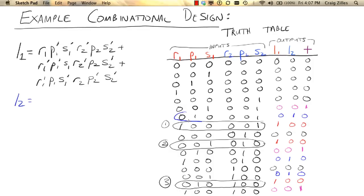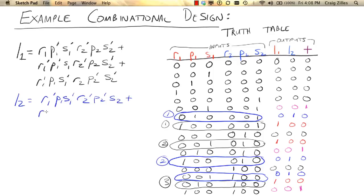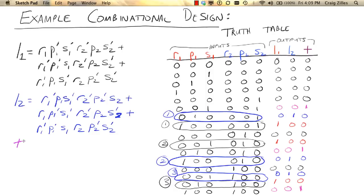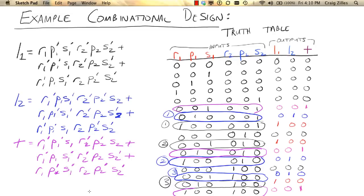Similarly, L2 is true in the following circumstances. One case is when R1 is false, P1 is true, S1 is false, R2 is false, P2 is false, and S2 is true, and so on for the other two cases. And T is true under these three conditions — for example, when NOT R1, NOT P1, but S1, and NOT R2, NOT P2, but S2. These are the conditions where both players are playing the same choice. And so that gives us our answer.